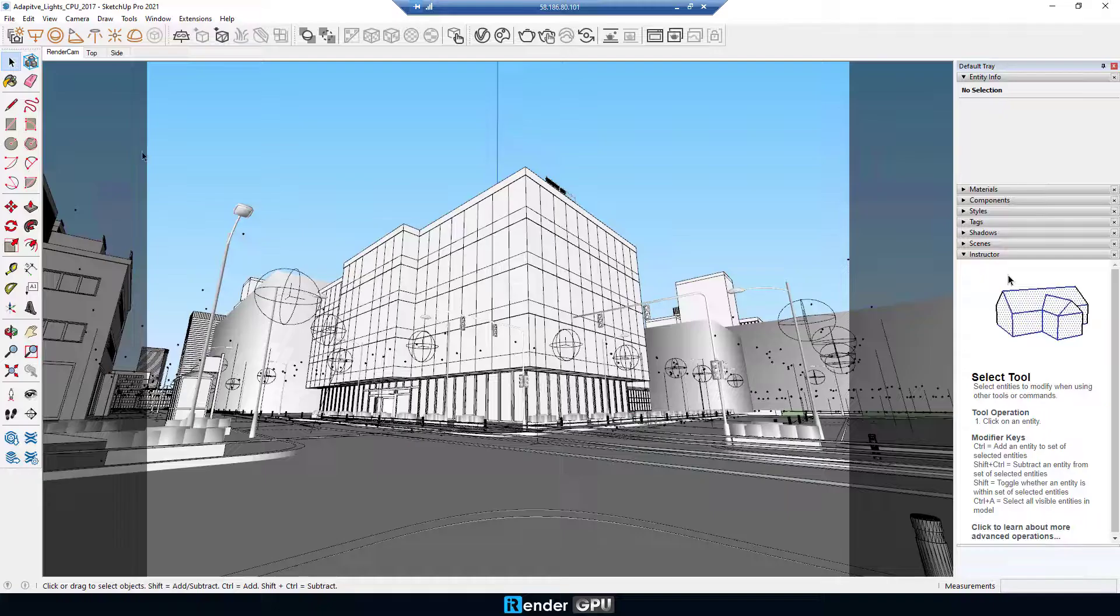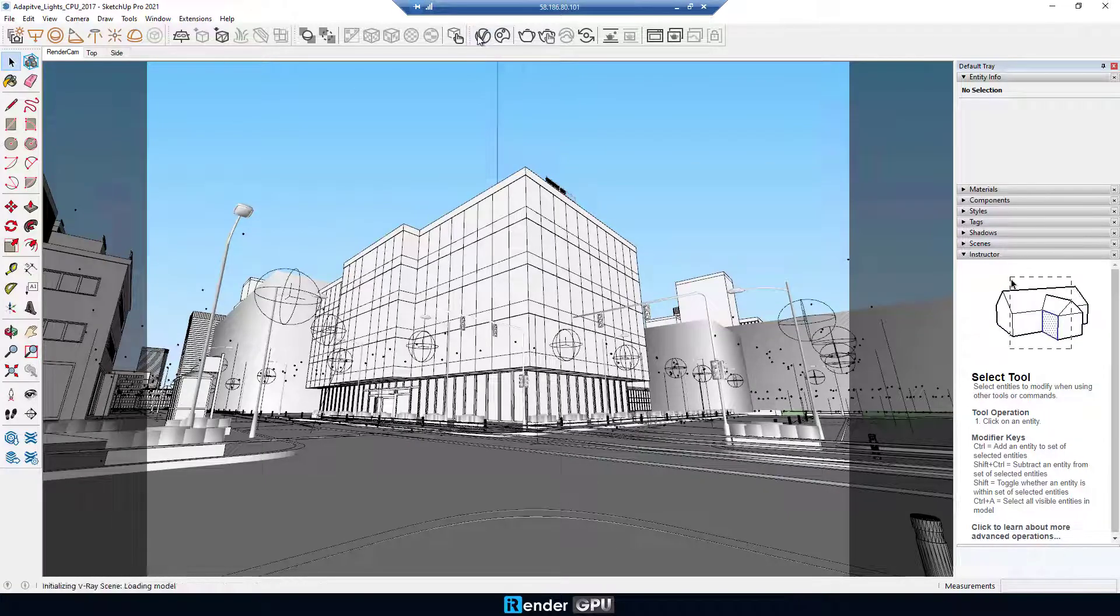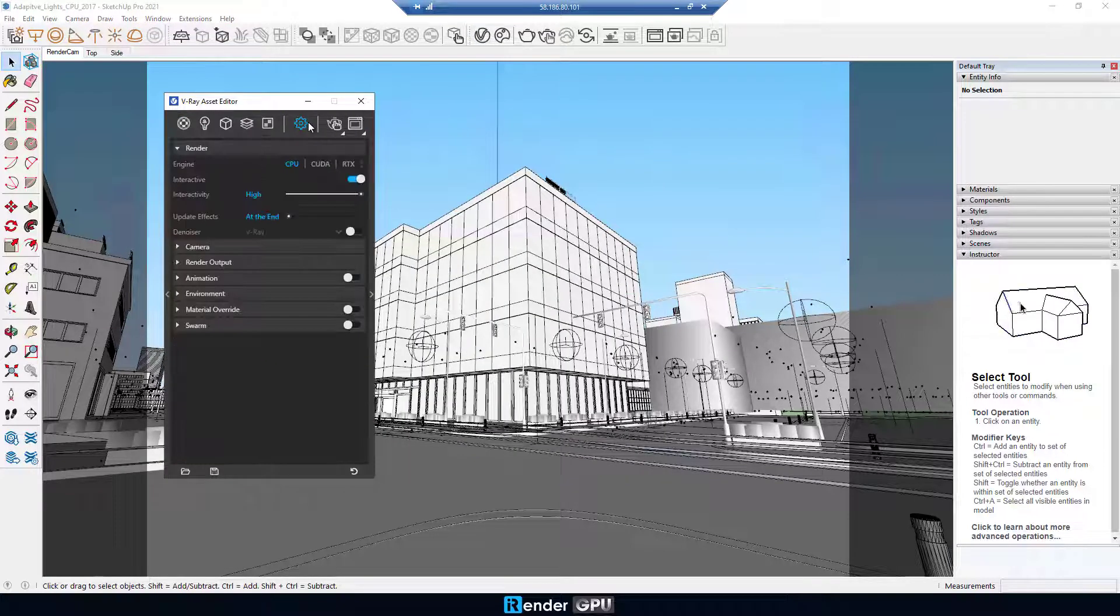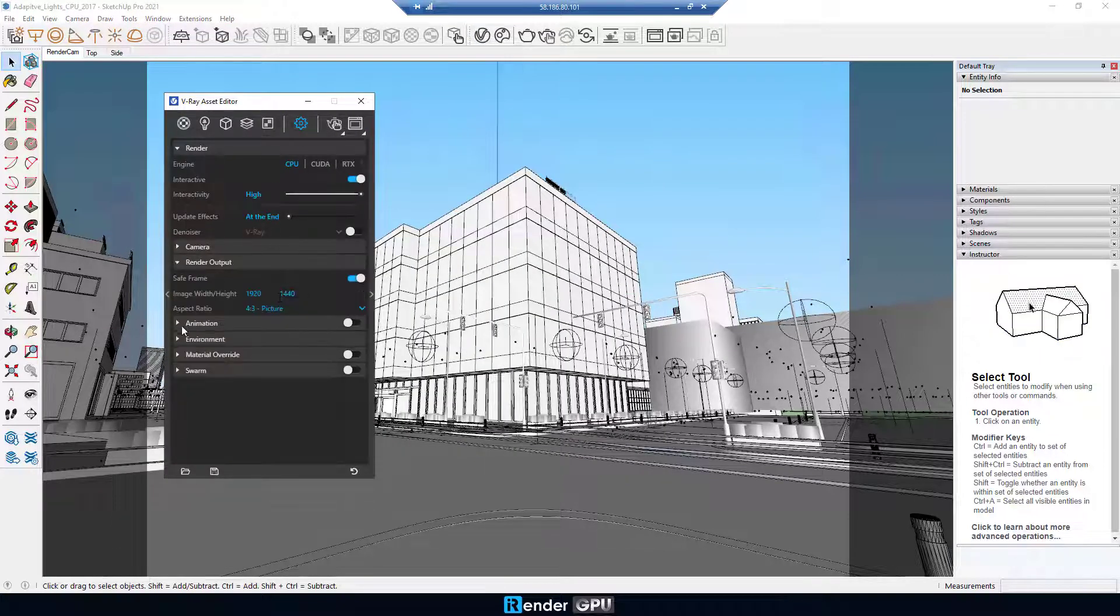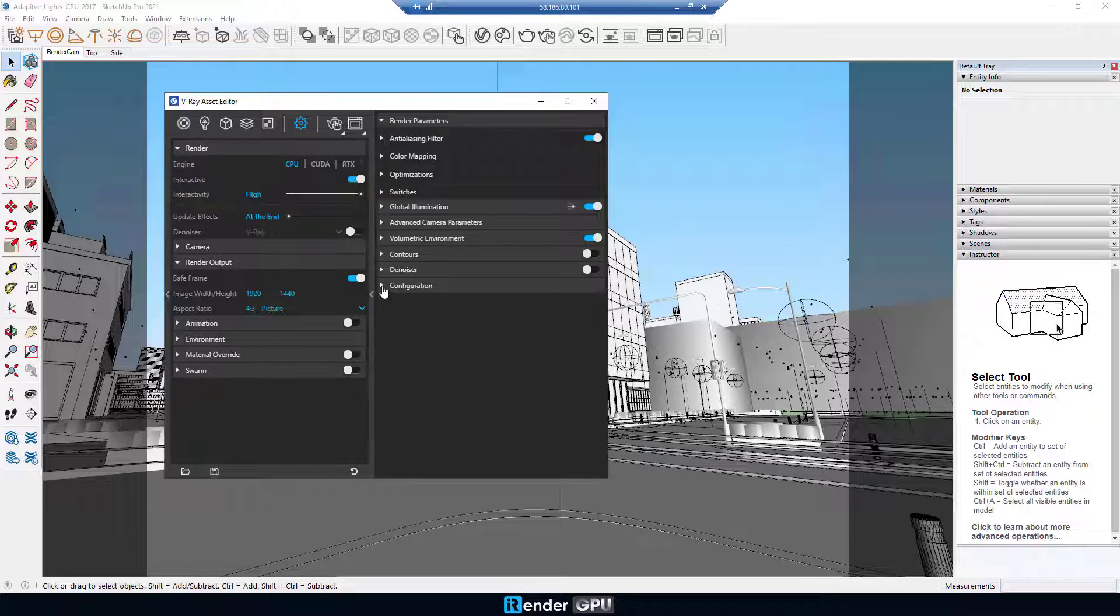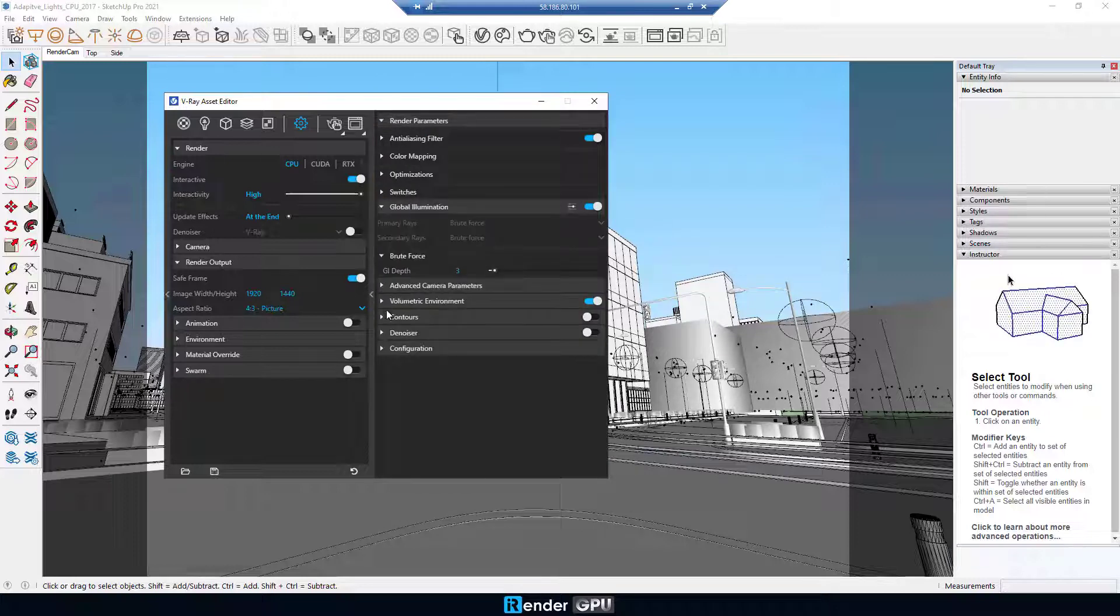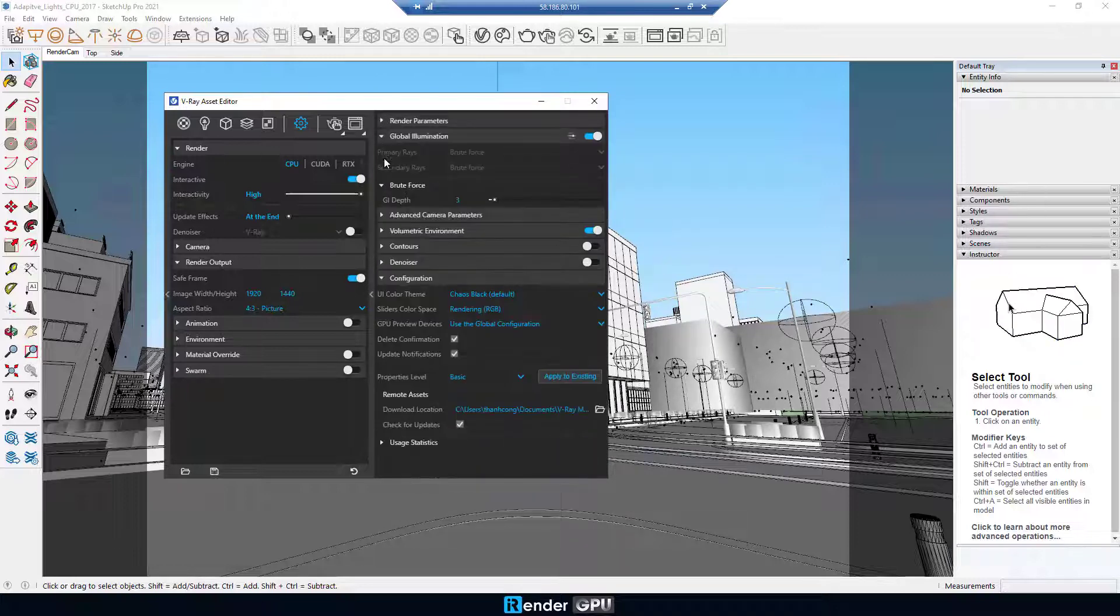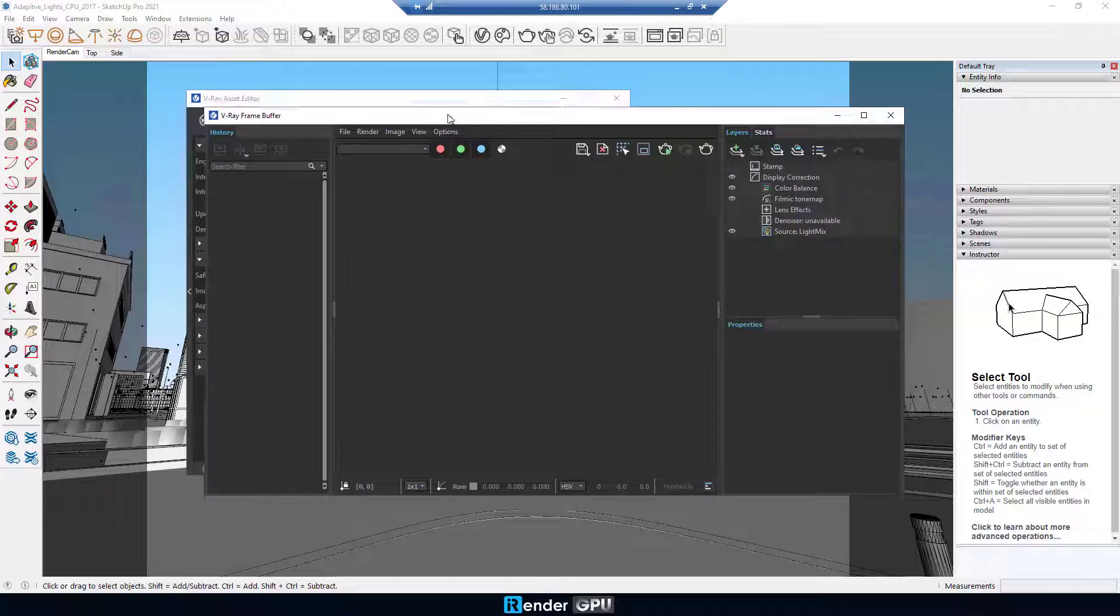In the first test, we already set up the SketchUp project to render with V-Ray Renderer, using CPU, AMD Ryzen Threadripper Pro 3955WX. So now, just click to render.